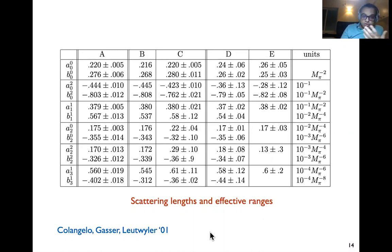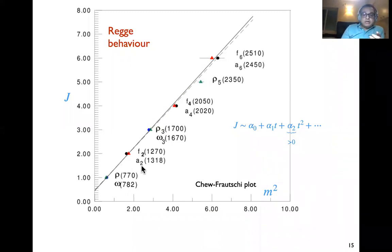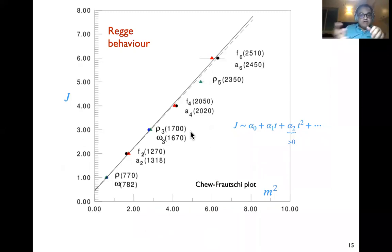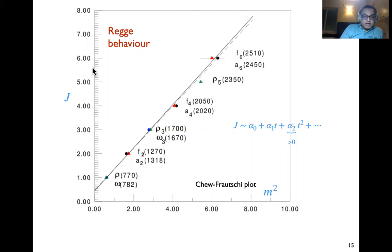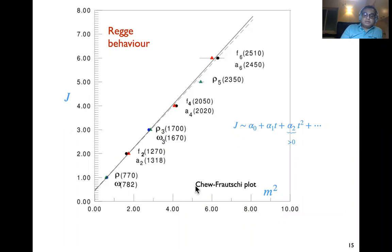Another important feature of pions is Regge behavior, which actually led to the birth of string theory. If you look at the light unflavored mesons and plot spin versus mass-squared, you get roughly a straight line — this is the Chew-Frautschi plot. On the y-axis is the spin and on the x-axis is m-squared. Any theory of strong interactions should be able to explain this Regge behavior.